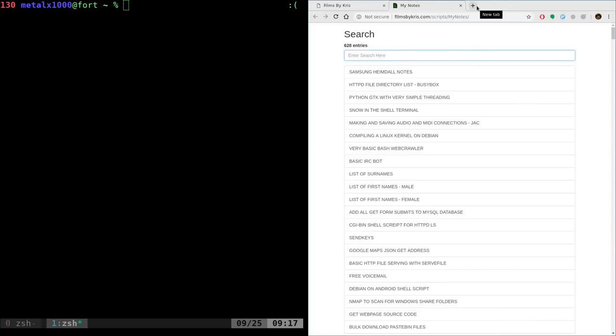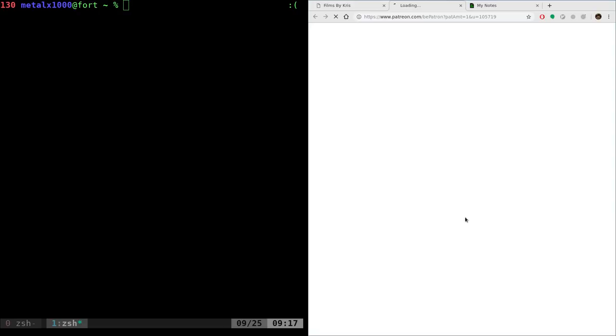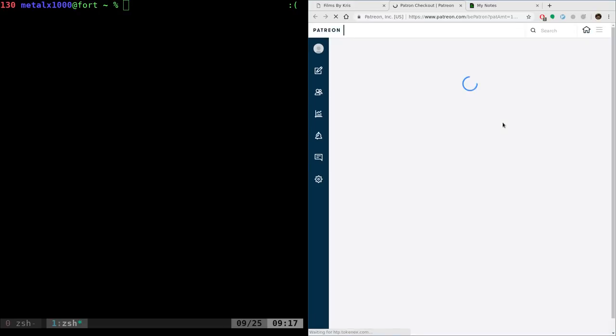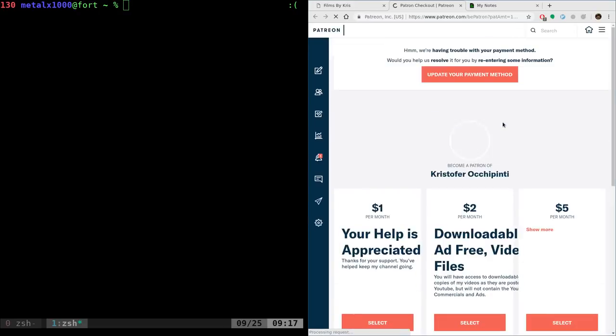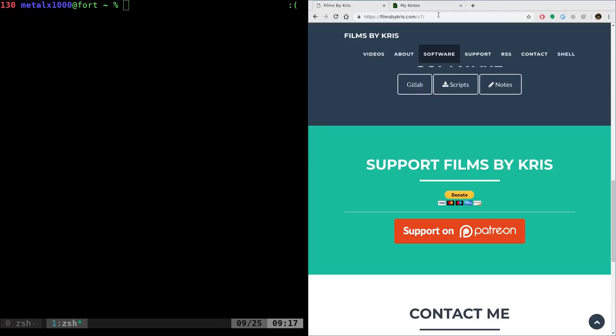Think about supporting over at patreon.com/metalx1000, that's right here. There you can support me and I appreciate your help. You can get ad-free downloads, early access to downloadable videos. And as you can see, I'm recording this early. Once I go through all these videos and organize them, they'll get uploaded to my Patreon users and then you get them on YouTube over time.